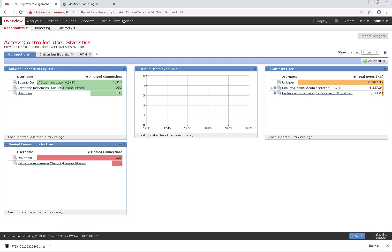Welcome back. In this video, we're going to walk through the configuration of FQDN objects and put them into action in our access control policy. This is a relatively new feature as of Firepower 6.3, so it's going to be kind of fun to walk through this configuration.